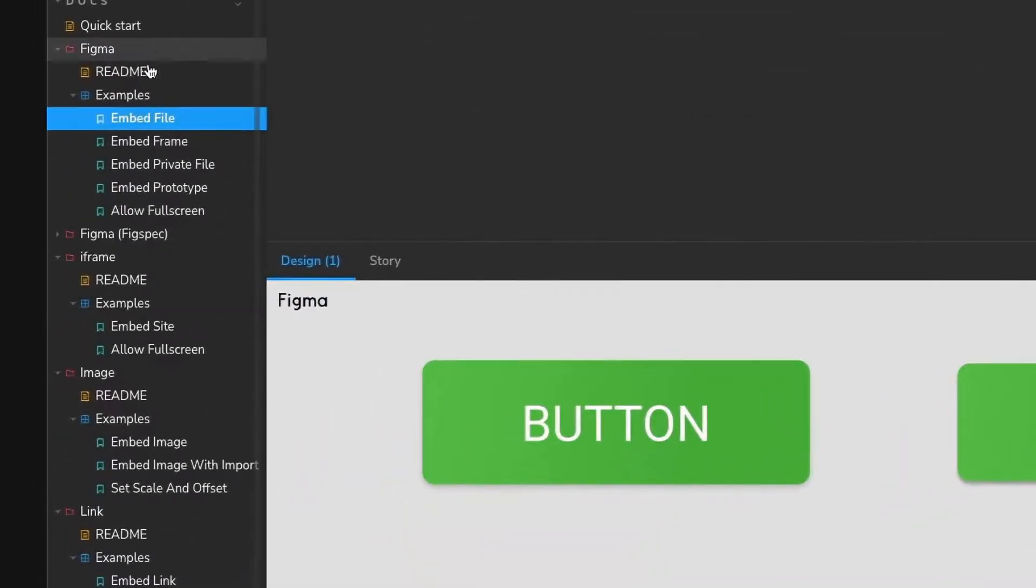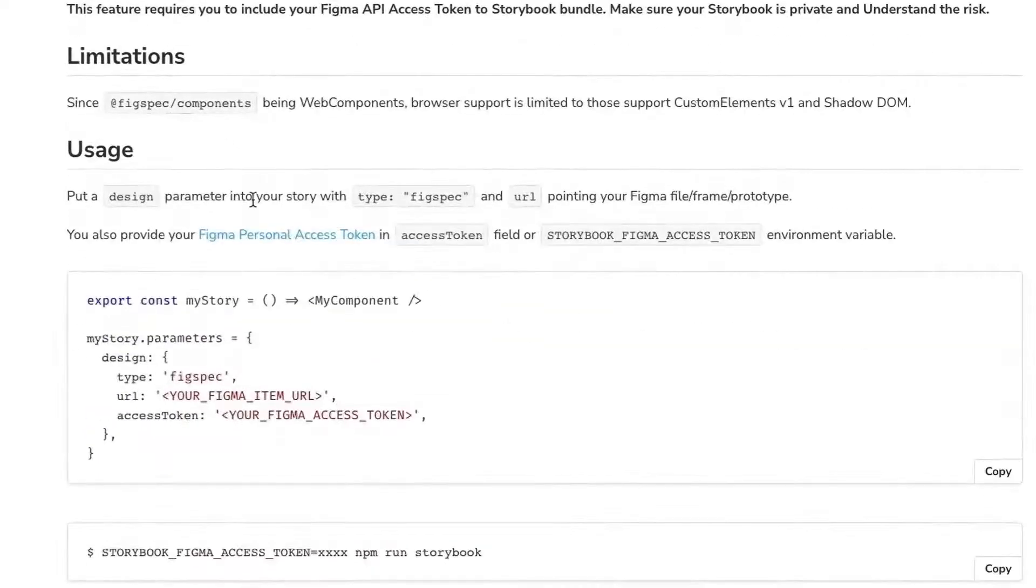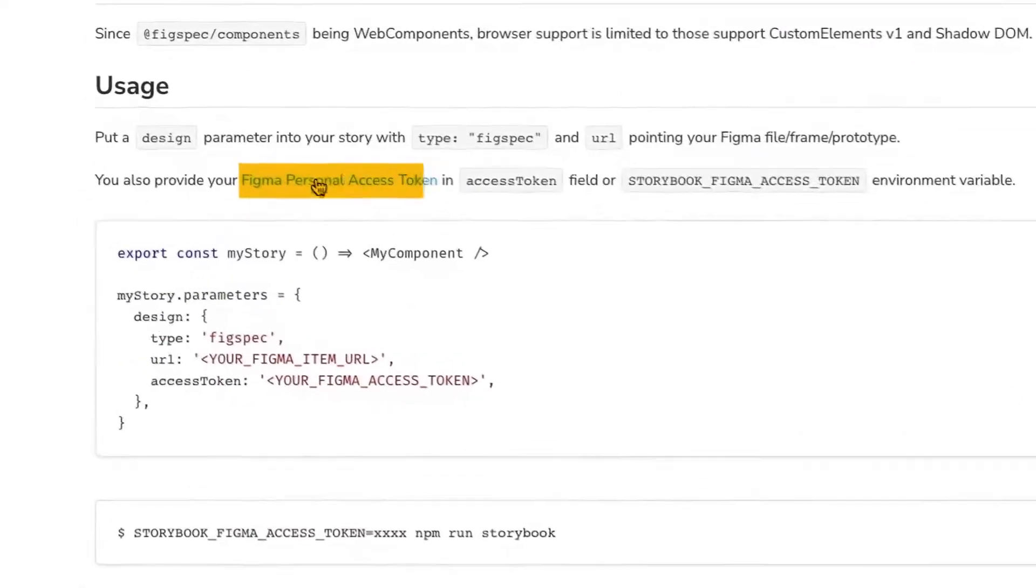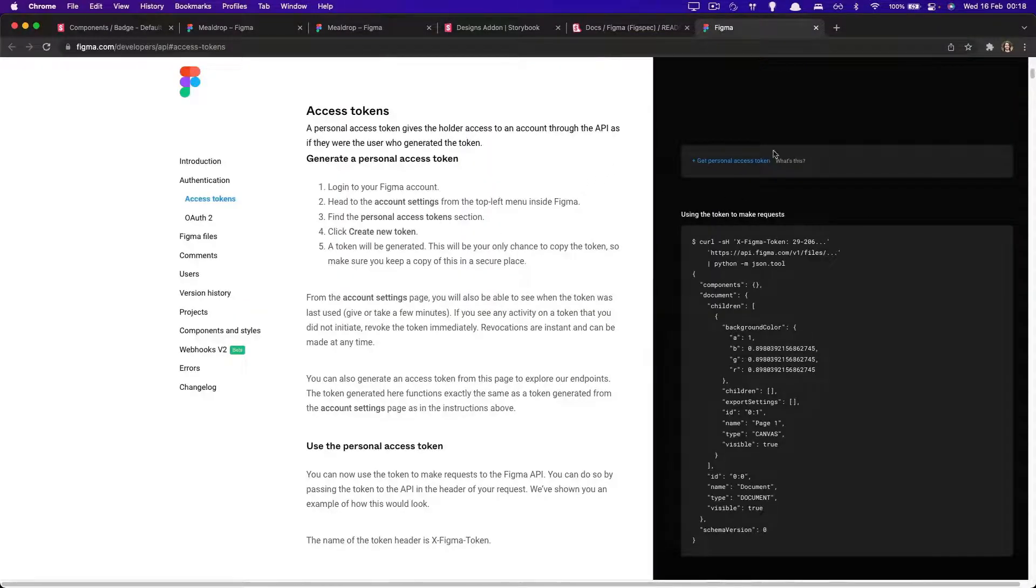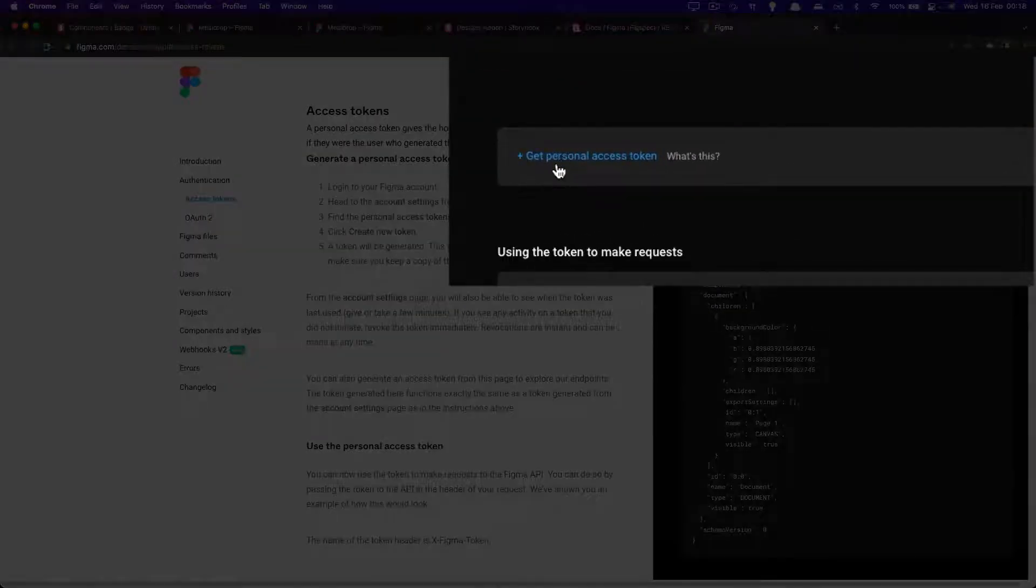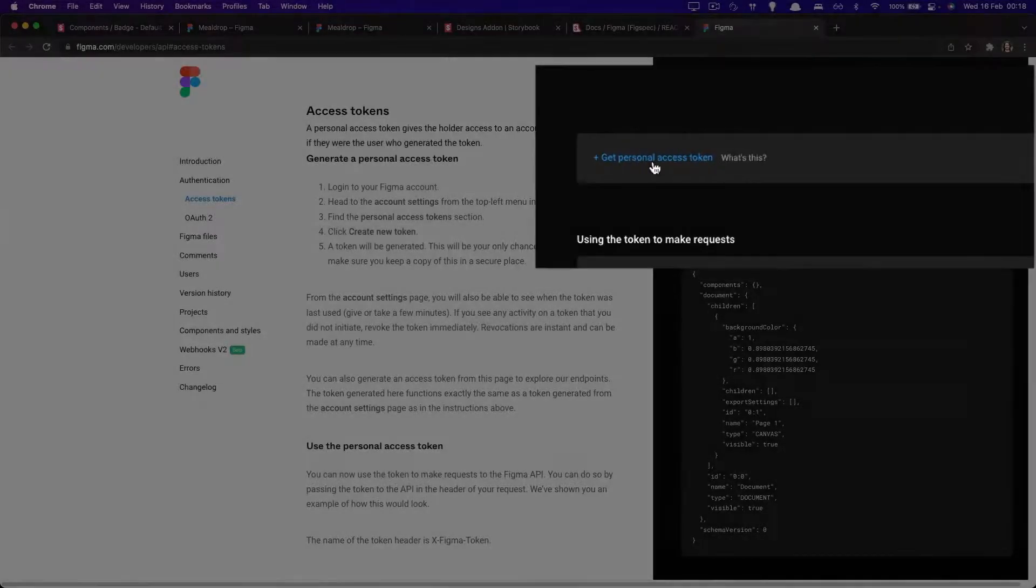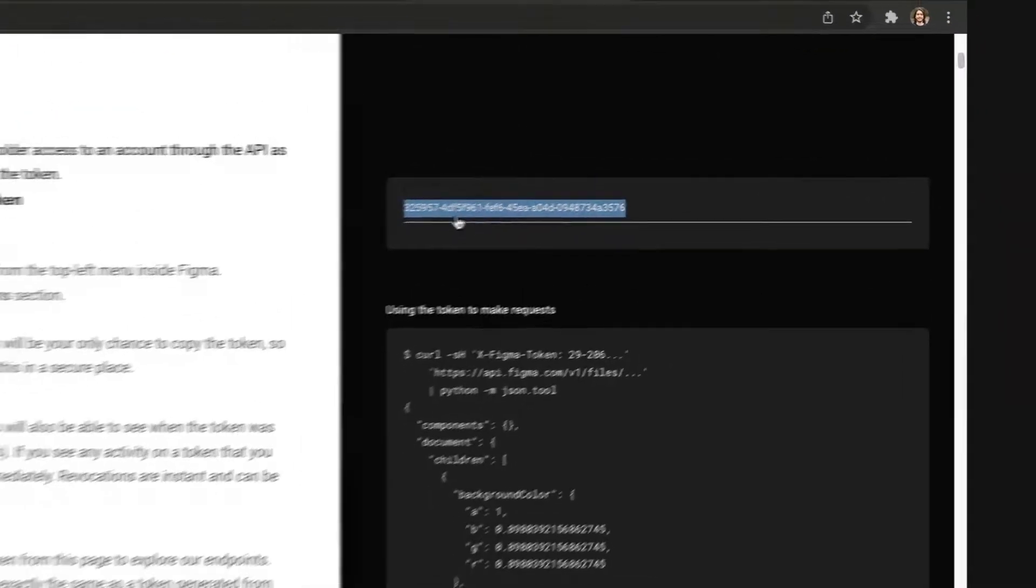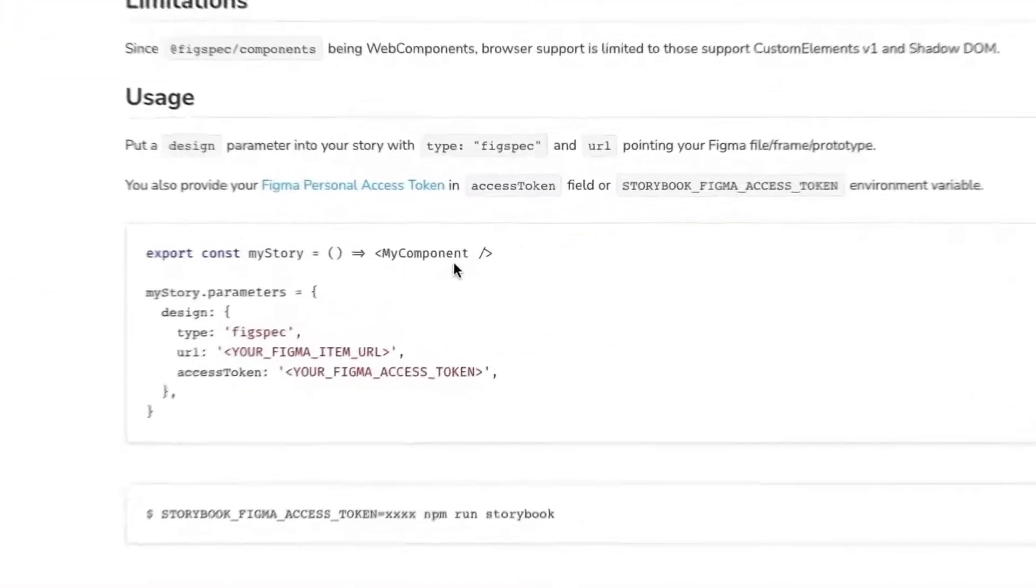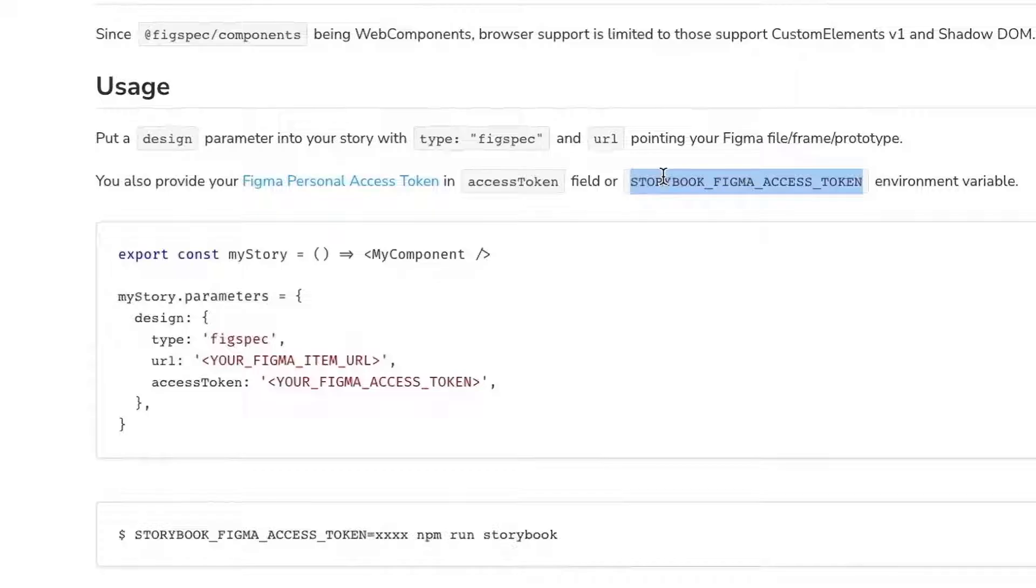Over here in the documentation, we see Figma figspec, which tells you how to use it. And you first of all need to access Figma developers to get a personal token. And then you're going to see an option right here, get personal access token. Well, you do need to create a Figma account, but once you do, you will get this value. And following the rest of the instructions, we see that you can essentially set the value in a environment variable.